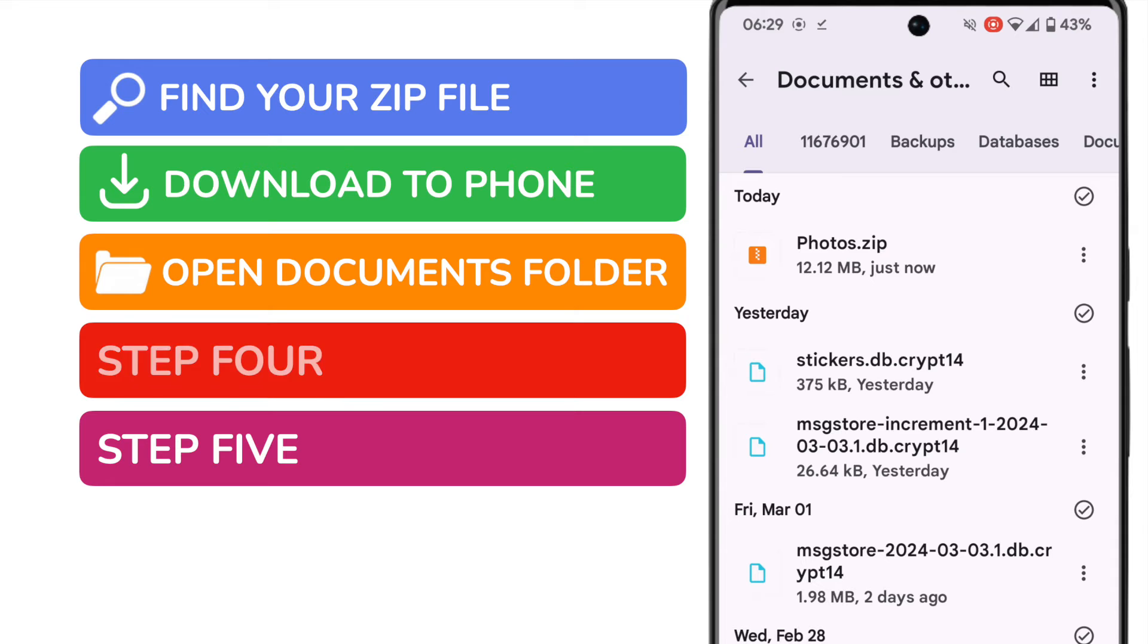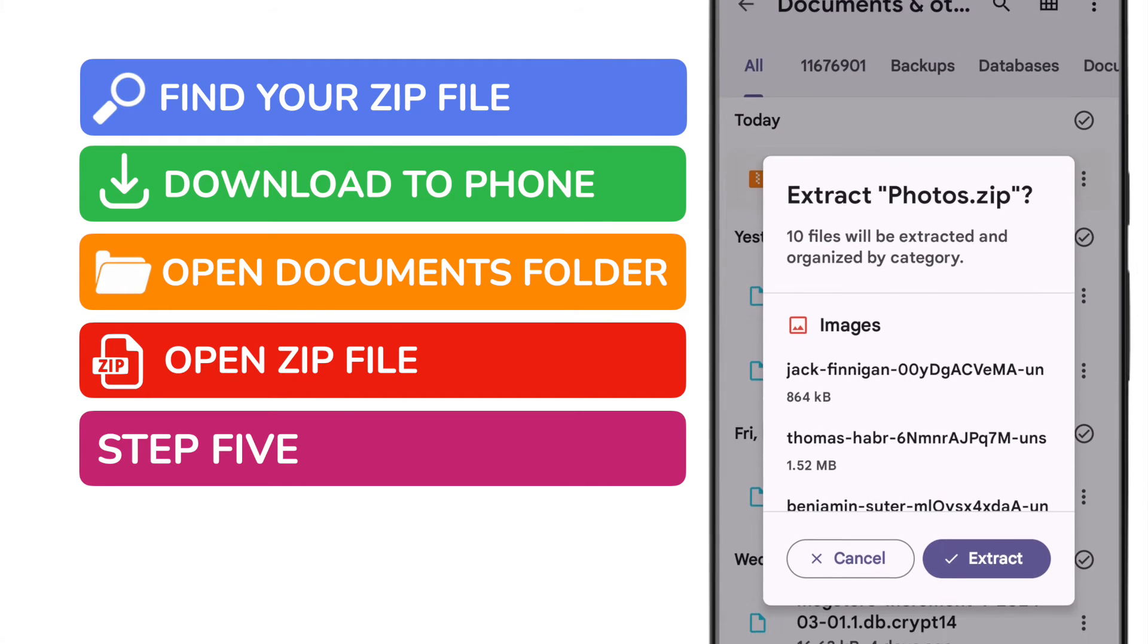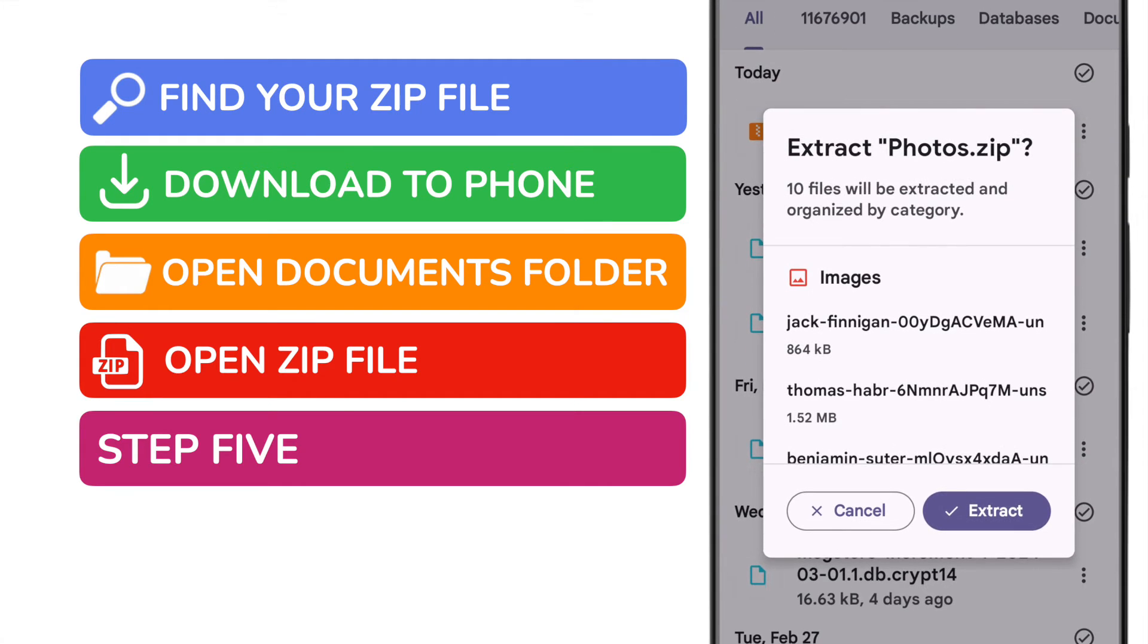So now on to the interesting part. Let's tap on that zip file to open it. Google recognizes that this file is a zip file and because of that it automatically starts a file extraction process to remove the photos from the zip file.